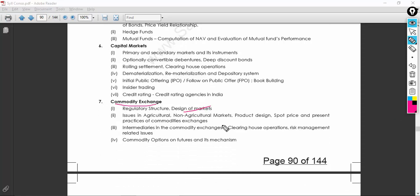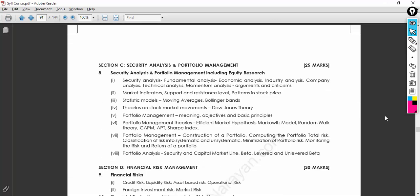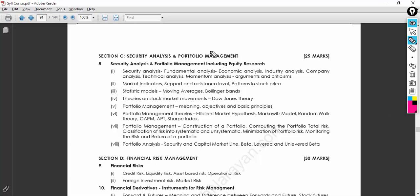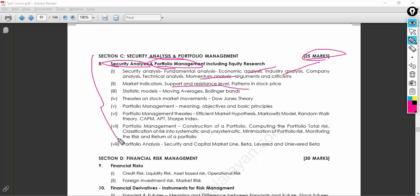You also need to know about commodity exchanges — whether agriculture or non-agriculture, spot markets, and common commodities. Moving to security analysis and portfolio management, which carries 25 marks: you need to know how to analyze a security, how to manage a portfolio, and how to get maximum benefits for the organization. This covers economic analysis, industry analysis, company analysis, and momentum, support, and resistance patterns.